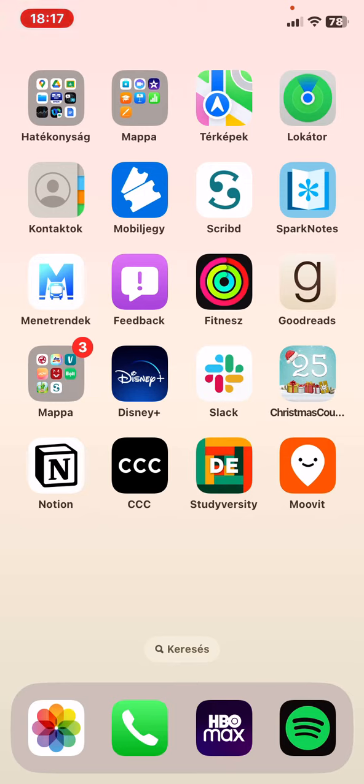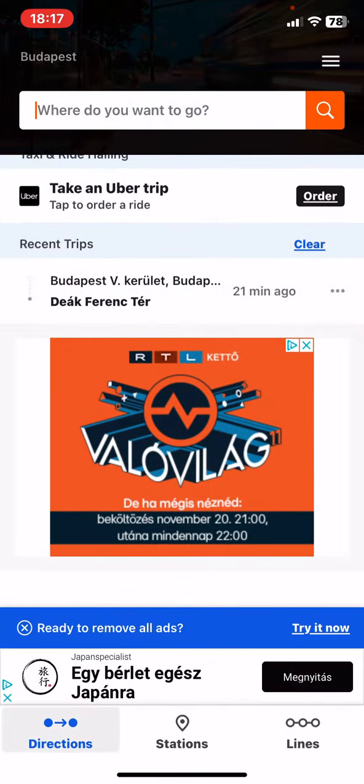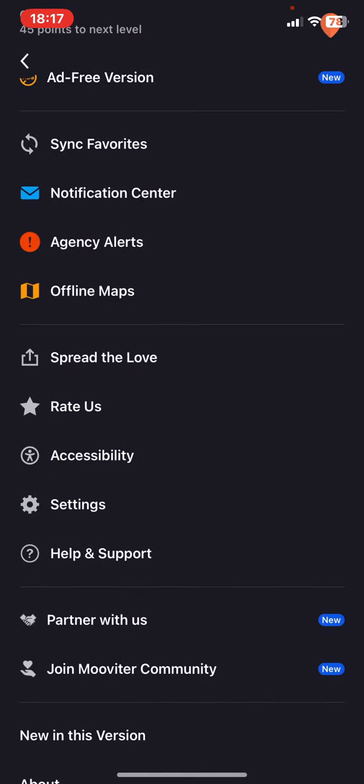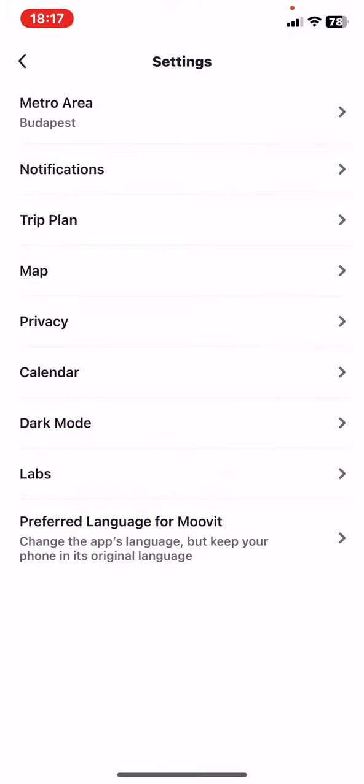Let's jump into it. First of all, open the application on your phone and then click on the three lines on the top of the page on the right, and then click on the settings button and then click on the dark mode button.